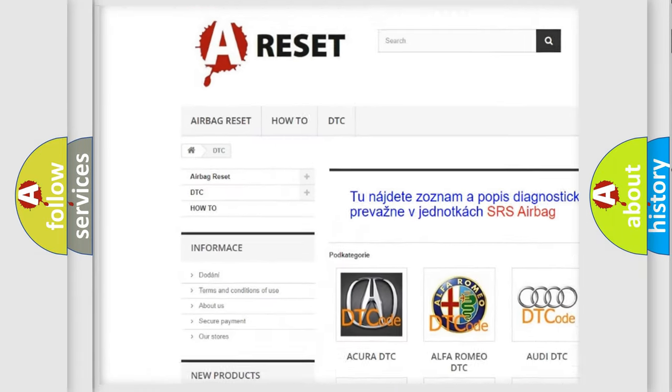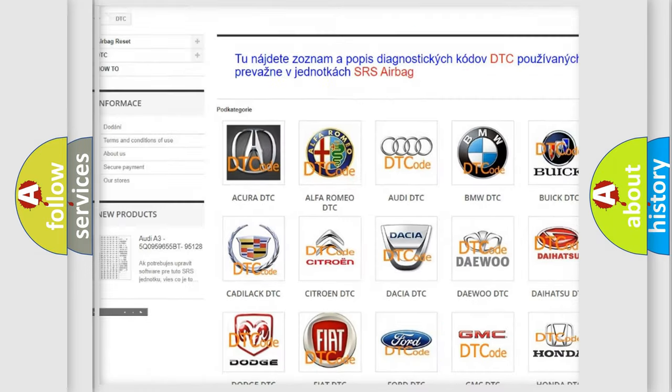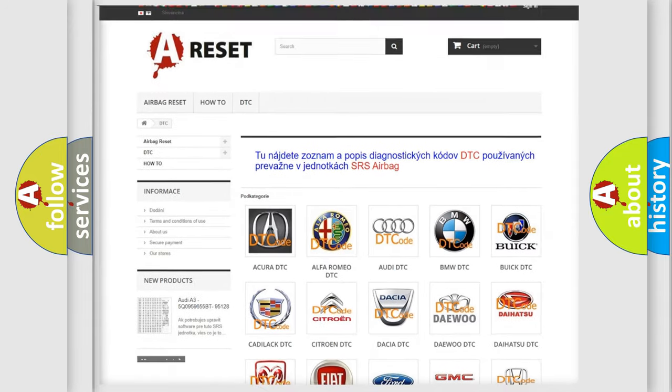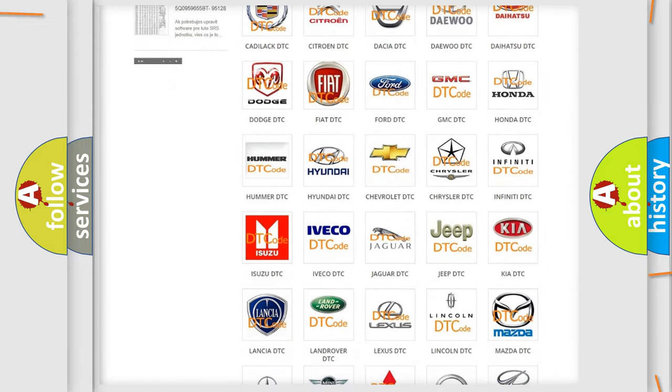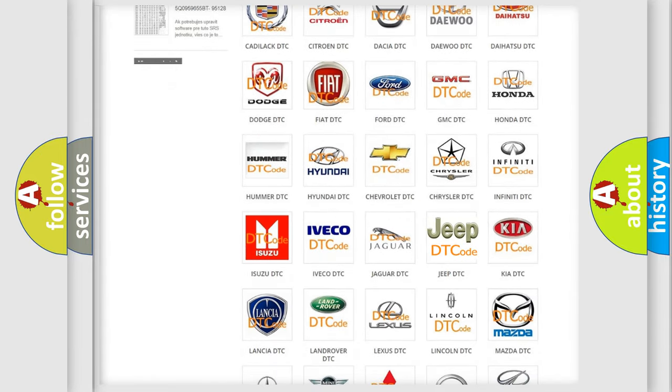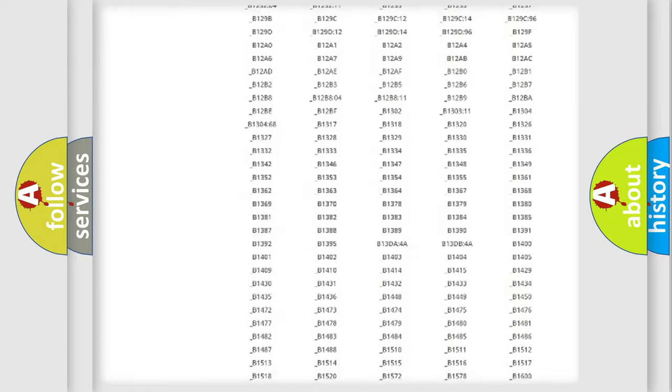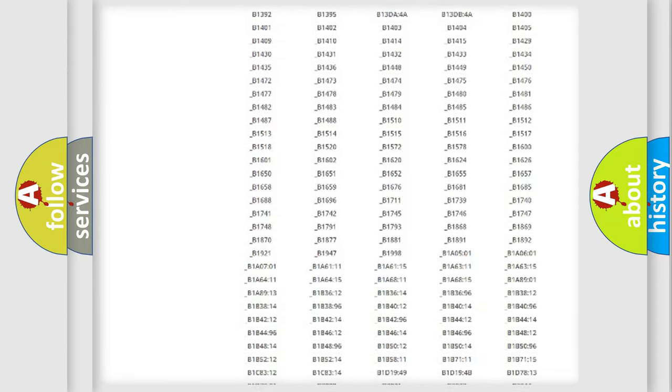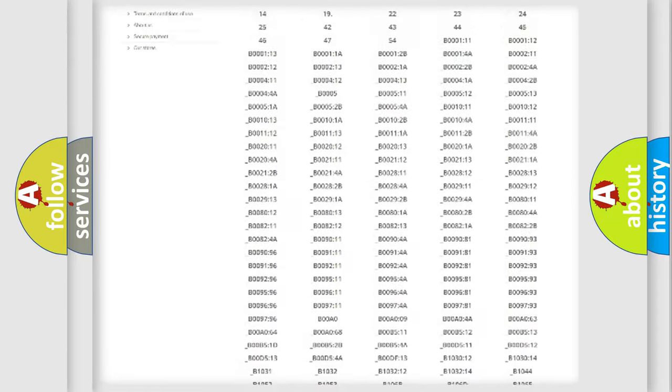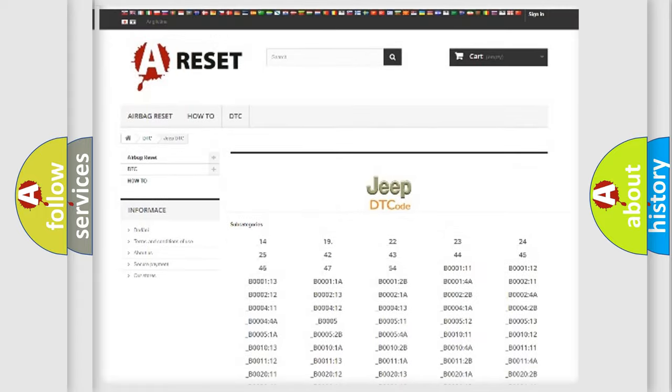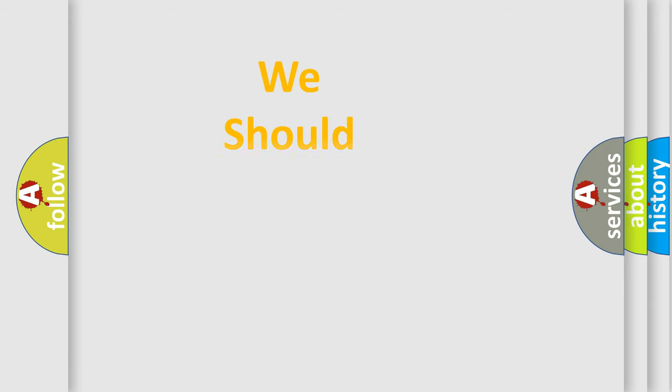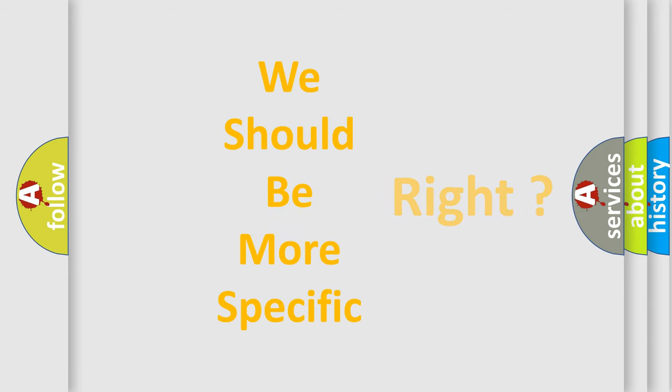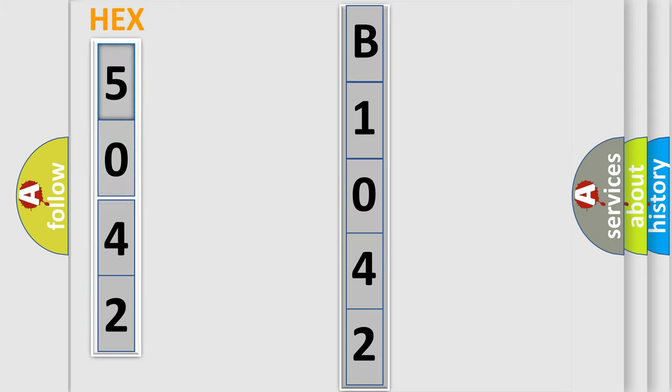Our website airbagreset.sk produces useful videos for you. You do not have to go through the OBD2 protocol anymore to know how to troubleshoot any car breakdown. You will find all the diagnostic codes that can be diagnosed in Jeep vehicles, and also many other useful things. The following demonstration will help you look into the world of software for car control units.